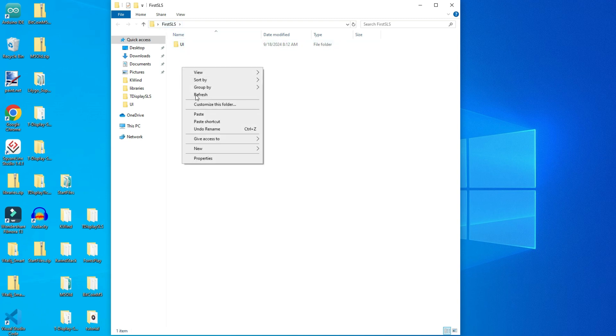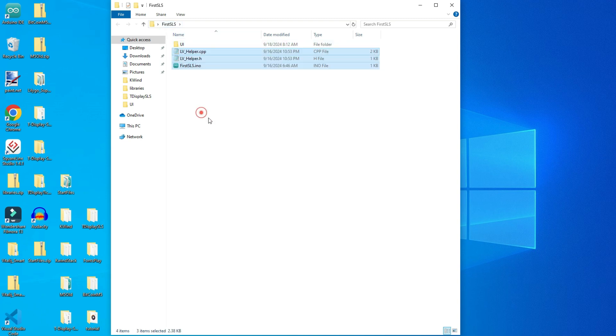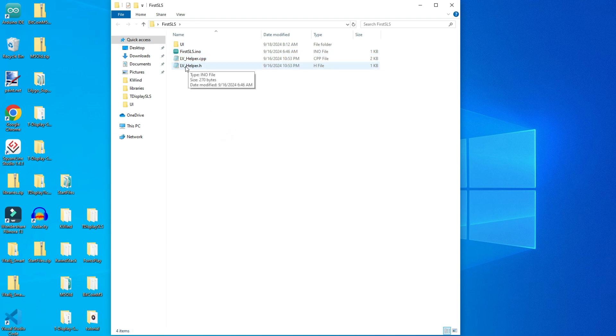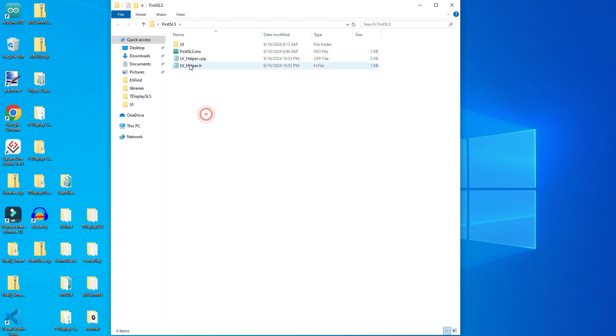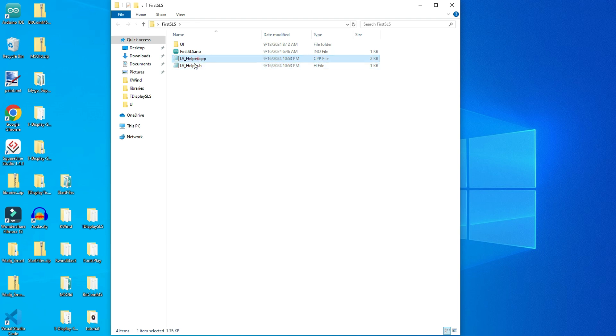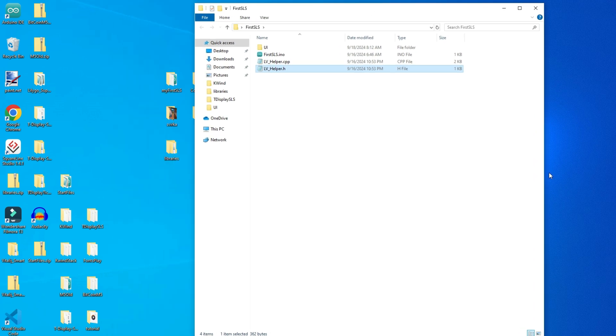And you will copy them to your first SLS folder. Not here in the root of folder. Here we have our Arduino file. And here we have files that will help us to begin LVGL and initialization and other stuff.